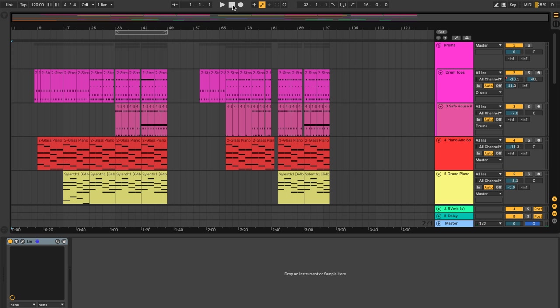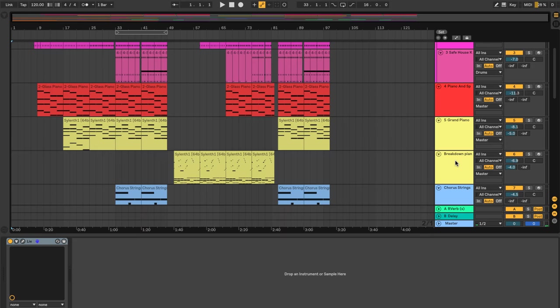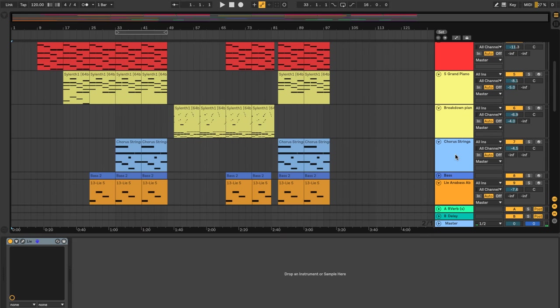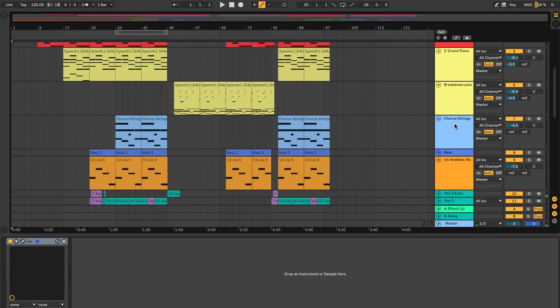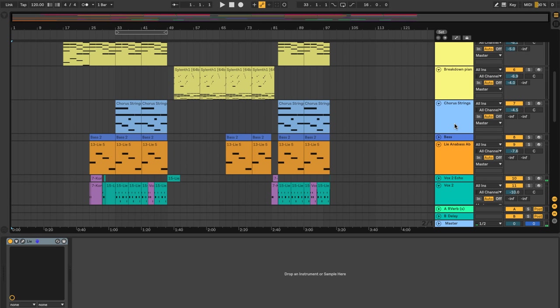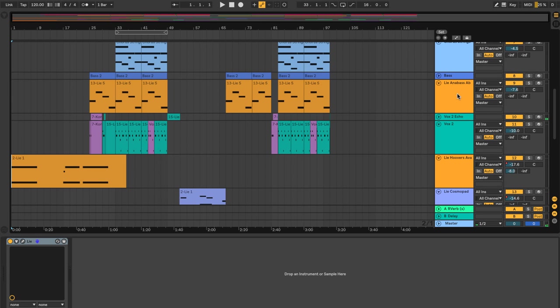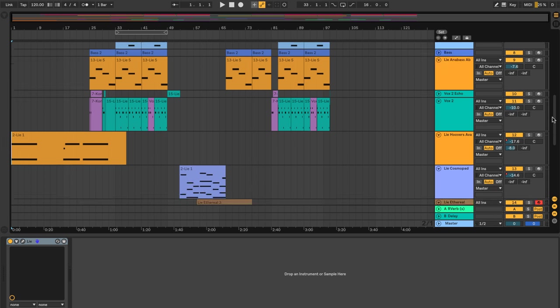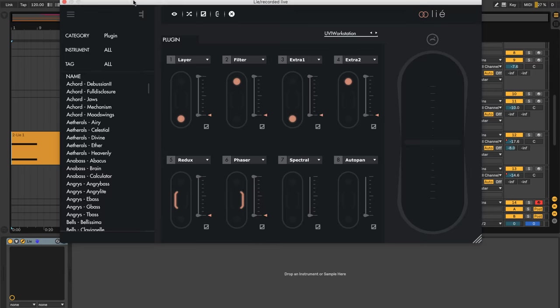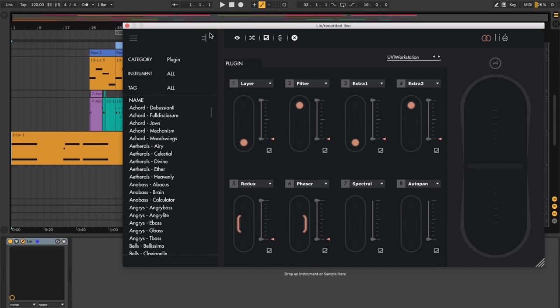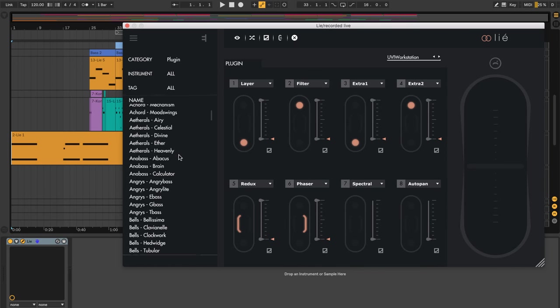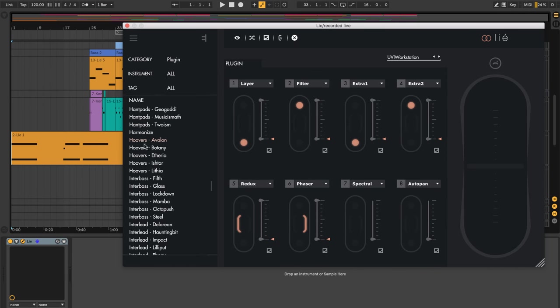Now let's get into the presets that I use within Lié. So right now we're looking at the arrangement of the song and you'll see here the different tracks on the right. We've got drums that I've grouped in, a couple pianos, a breakdown piano, the chorus strings, and then a bunch of instruments that I use Lié for. It starts with the Lié Hoover's Avalon preset. So that's a preset that comes with Lié.